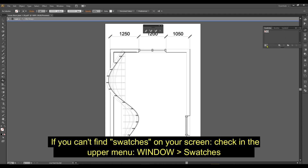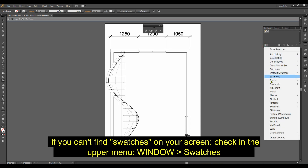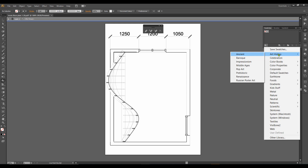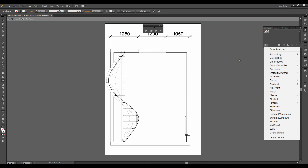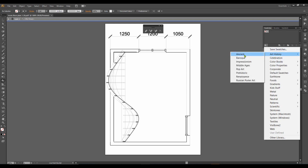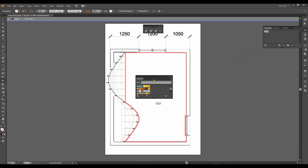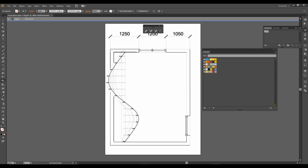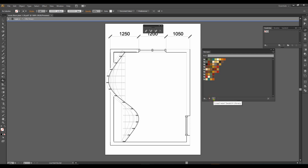Swatches is kind of a library where you can choose colors. Nothing is open here by default, but you can click to find all kinds of interesting options. They are ordered by theme — for example, Ancient.